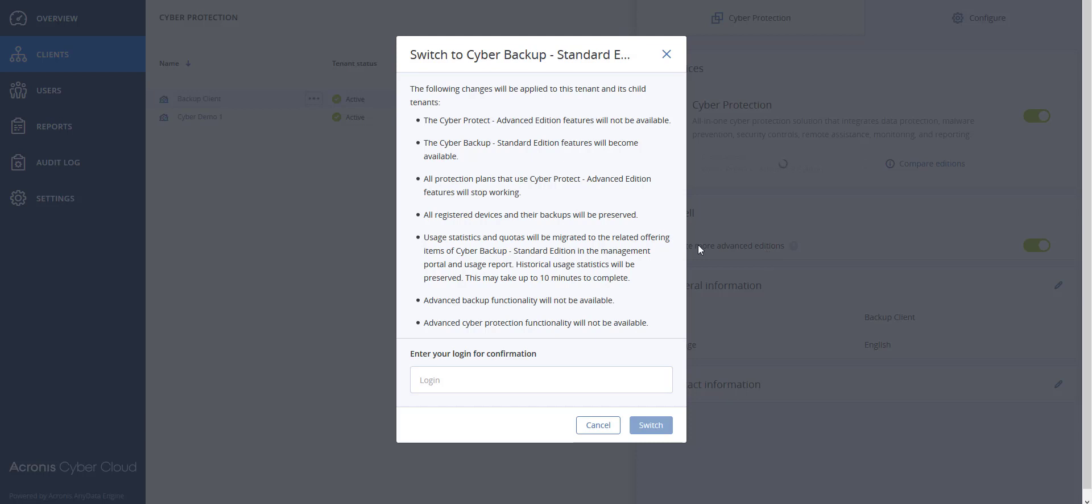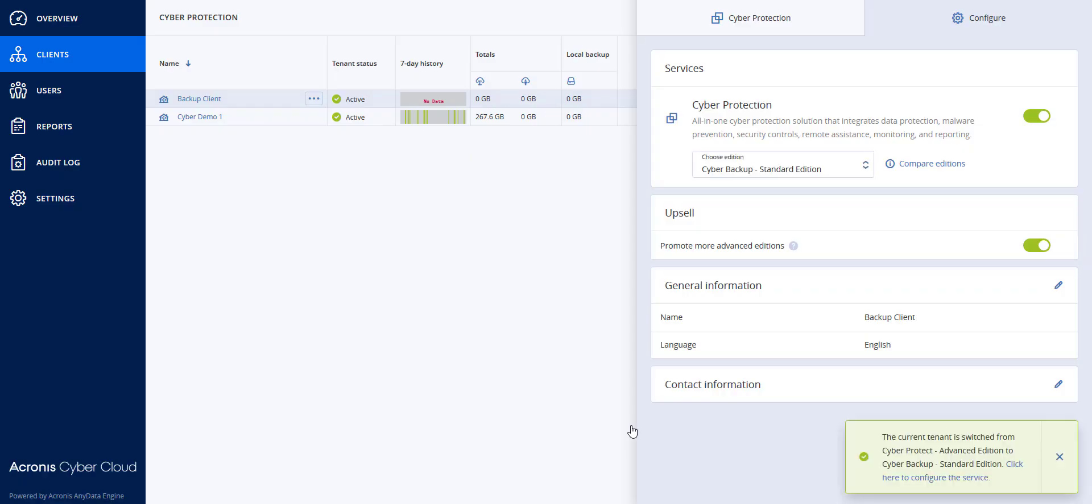You need to log in in order to make the switch. And now they are back to Cyber Backup Standard Edition.